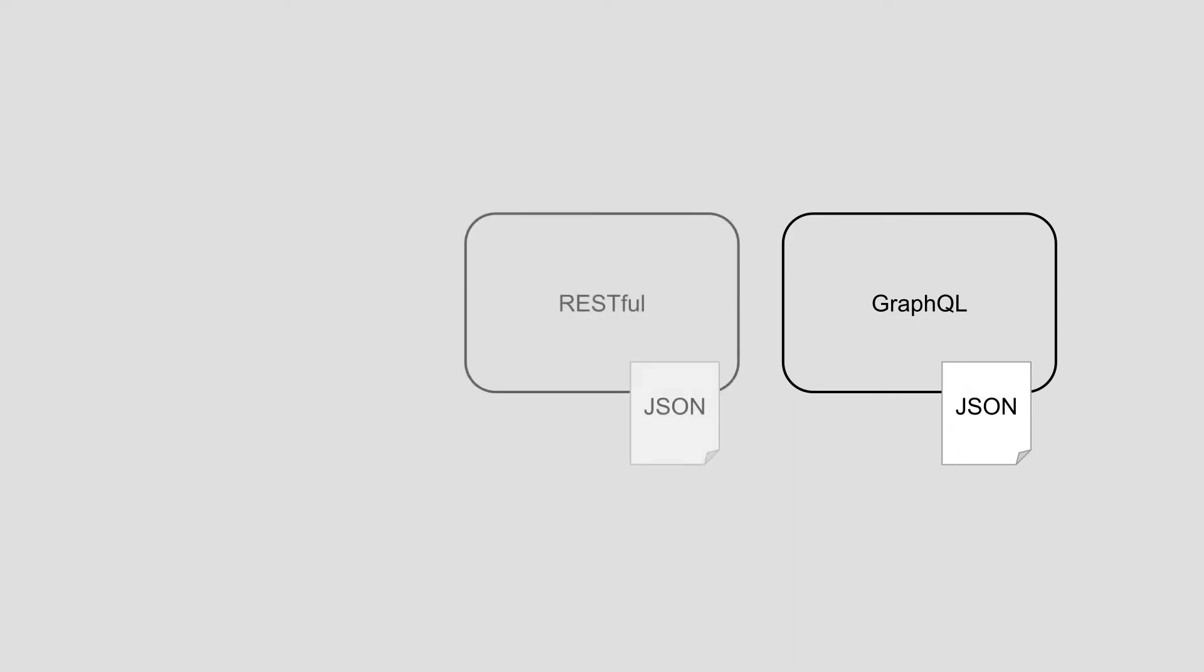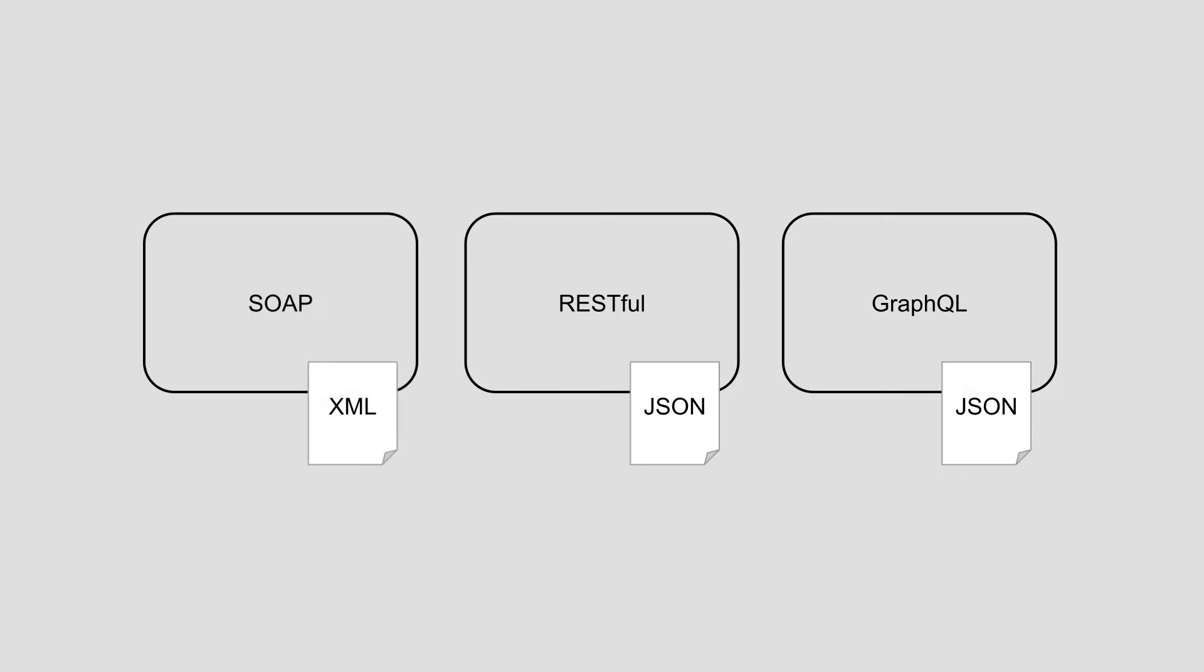As it stands today most APIs are RESTful REST based APIs. To put this in perspective, before REST we used to work with APIs that were XML based like the SOAP APIs.